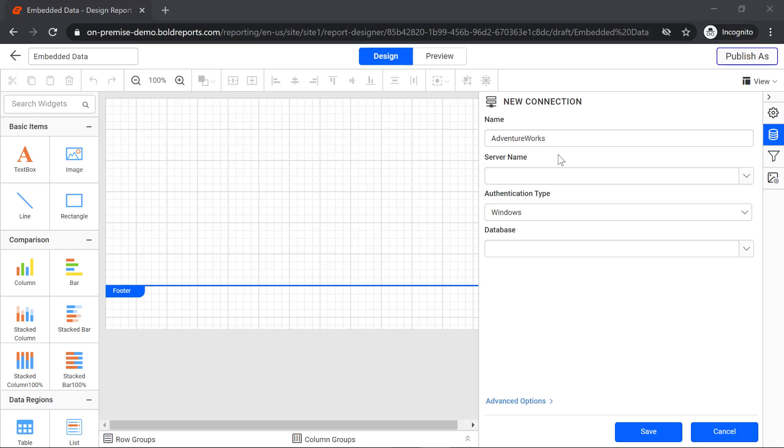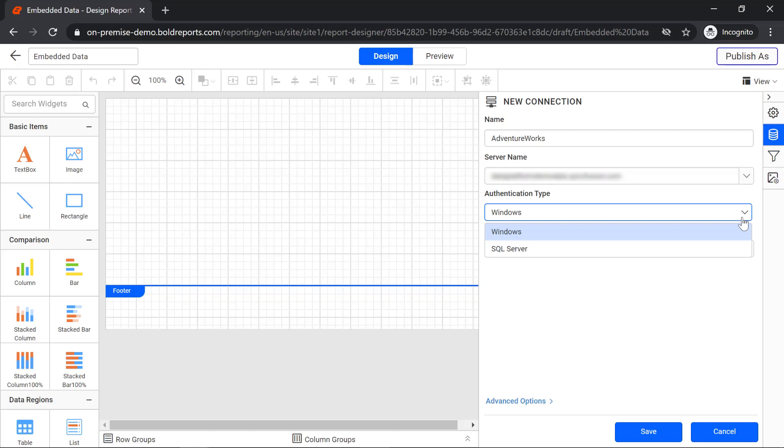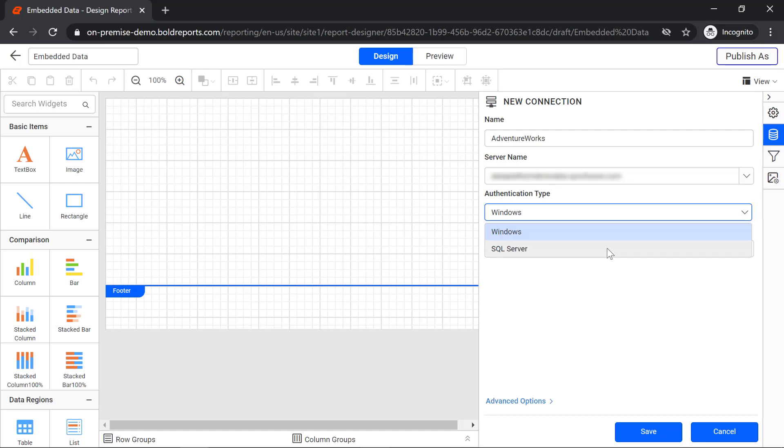Then I enter my server name, in which the databases are stored. You can explore and connect to your data from any of the local or server databases. Next is authentication type. Choose the authentication type to use for authenticating the server's connection to the server database. Here I choose SQL server.